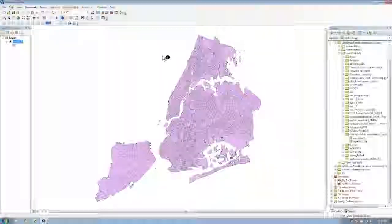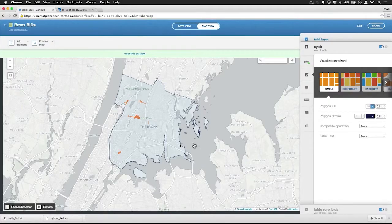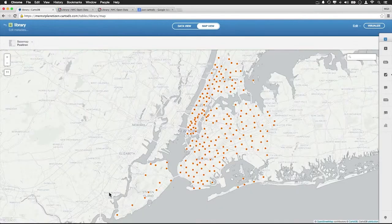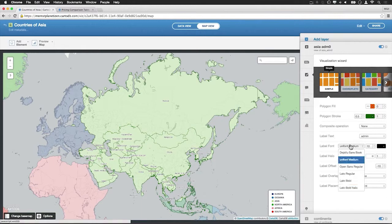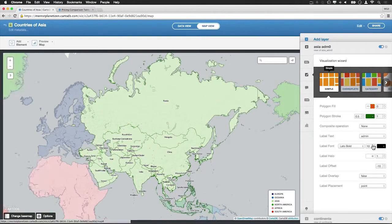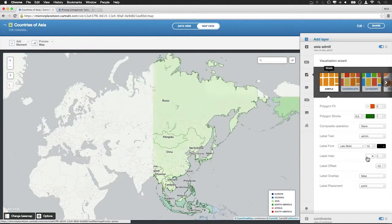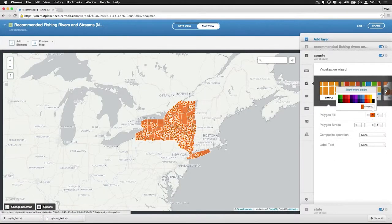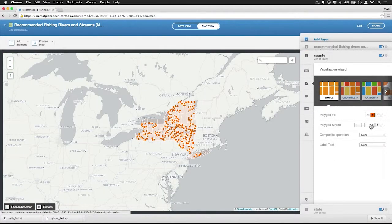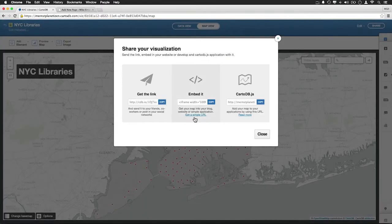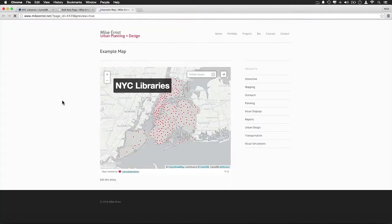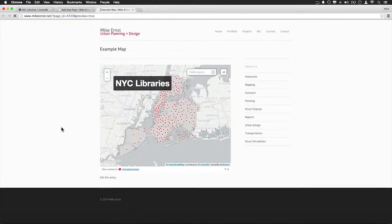We'll also cover the range of map types that you can create using CartoDB, and how to design them for maximum legibility and visual appeal. We'll discuss how to add labels, how to work with opacities, colors, and line weights, and how to embed, share, and link your maps for online distribution.